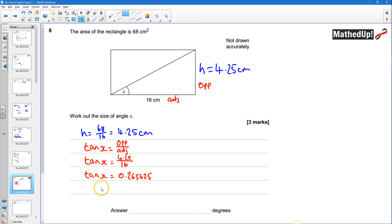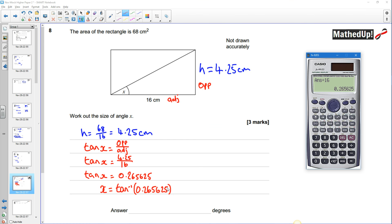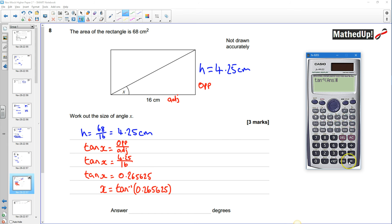okay so that's what the tan ratio of my angle is going to be so to work out the angle itself I need to do the inverse tan of 0.265625